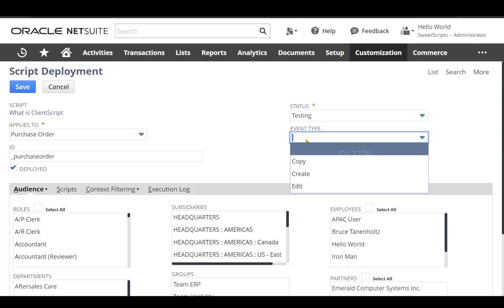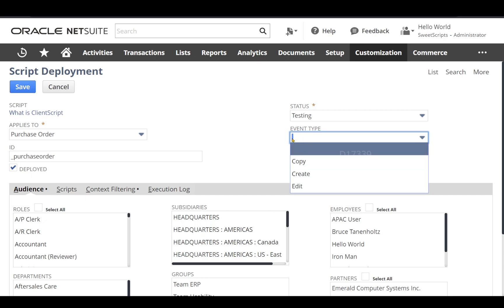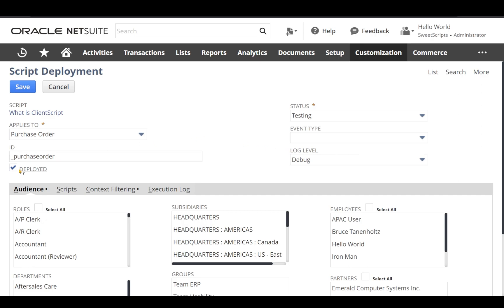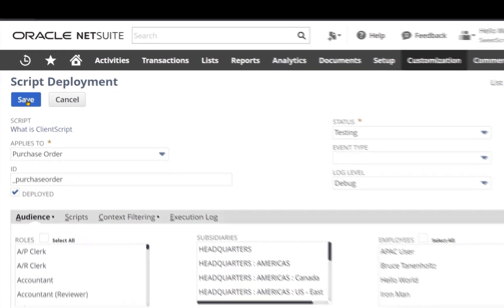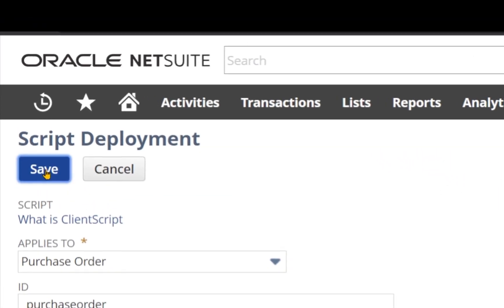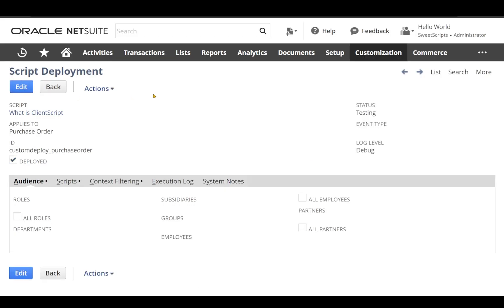Right now we'll leave this field as empty so that it gets triggered on all these three entry points. And we'll leave the log level to debug, and the deploy checkbox is also checked. Since we are going to test it, we are not going to worry about the audience, subsidiaries, and the employees. So let's save the script deployment. We have successfully saved a script deployment.